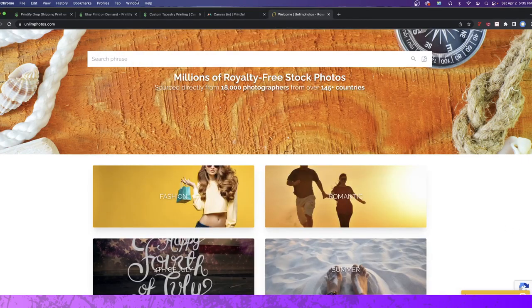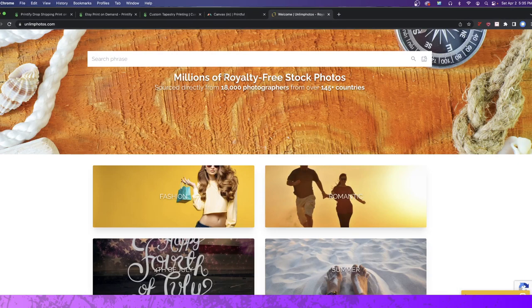What's up, everybody? Welcome to a new video. Today, we're going to be going over selling different tapestries and canvases on Etsy, eBay, Shopify, you name it.